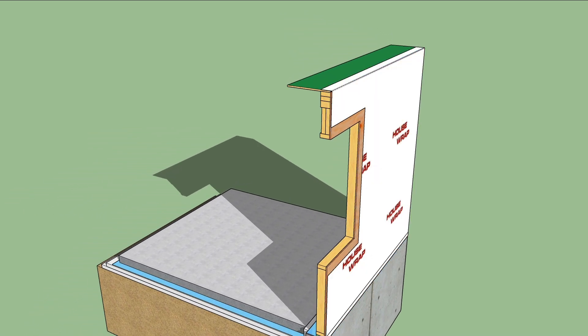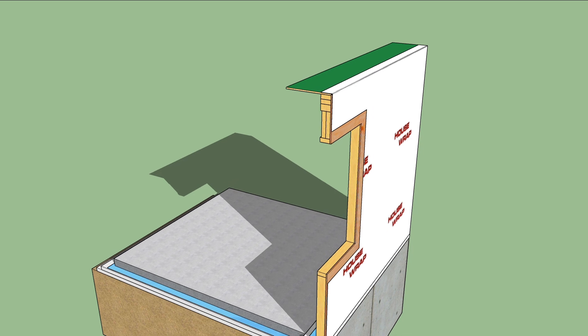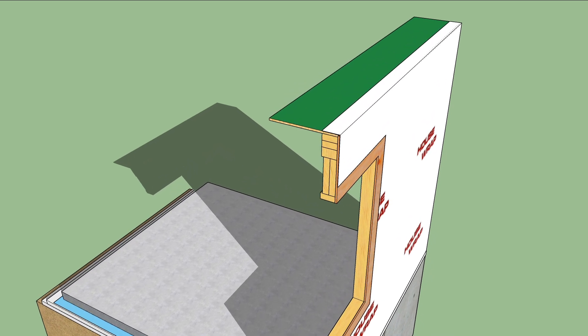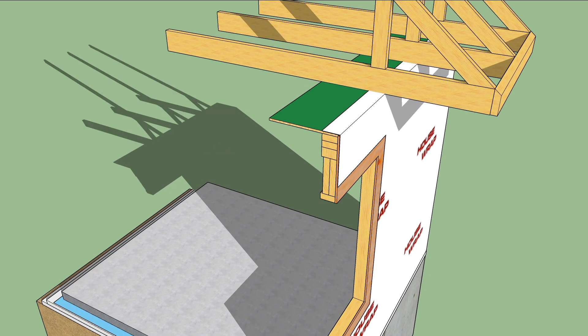Outside the wall, the WRB folds over that air barrier strip. Roof framing sits atop the wall frame.